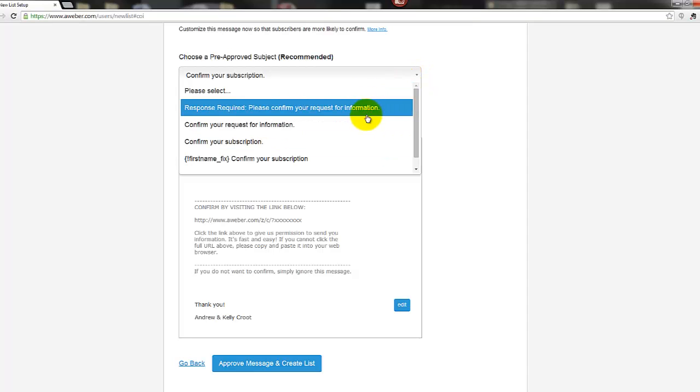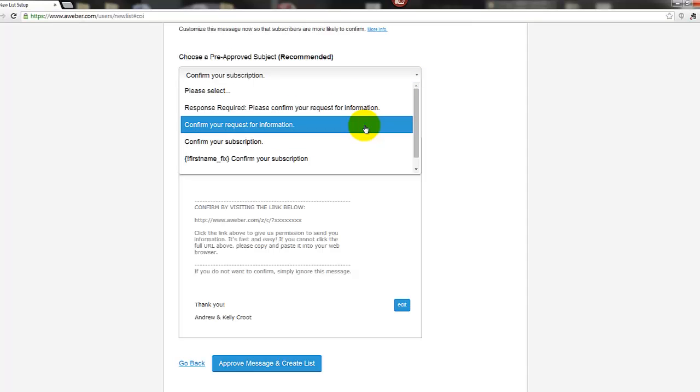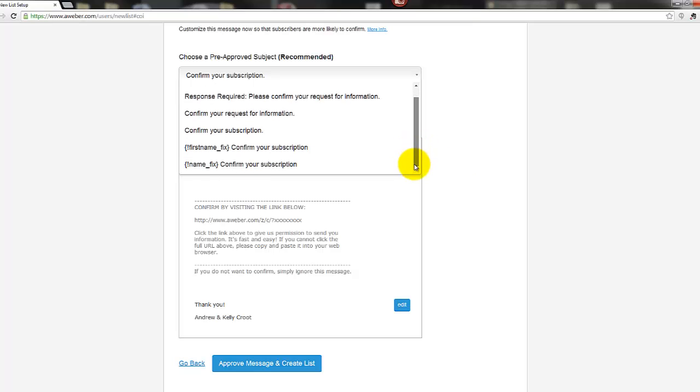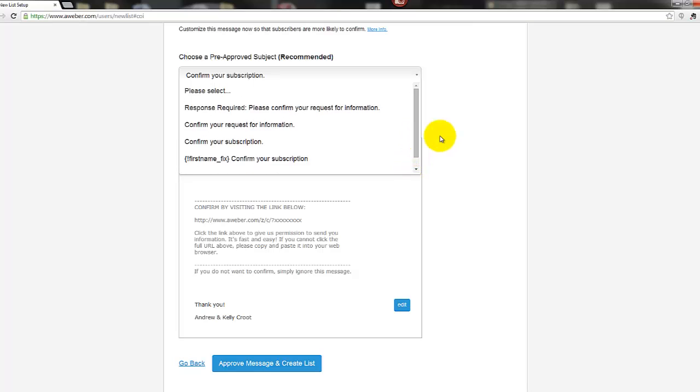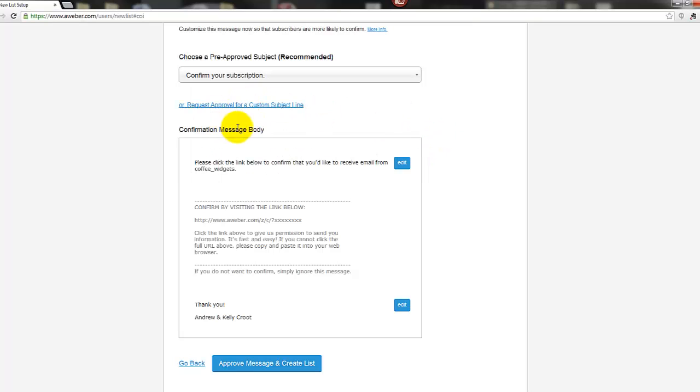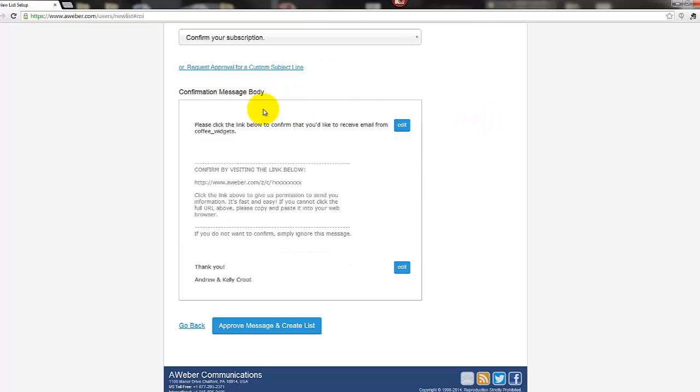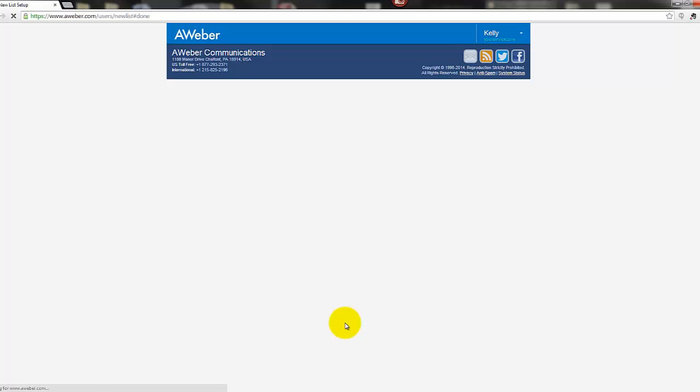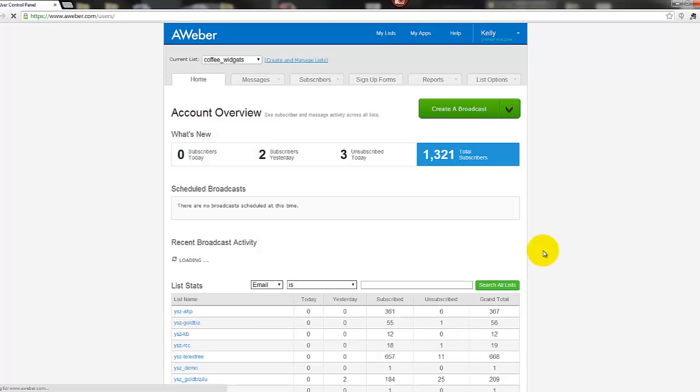So subject line for it can be "Response required, confirm your request for information" dot dot dot dot. If you use a first name capture box on your capture page, you can do that as well. And of course you can customize it as well. Okay, body of the text: you can edit the top bit here and also the bottom. This bit in the middle is generic for all AWeber subscription confirmation emails.